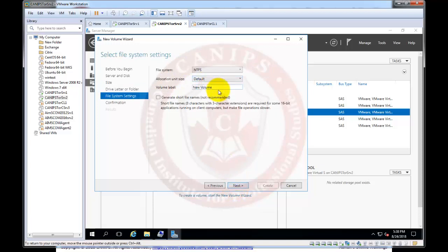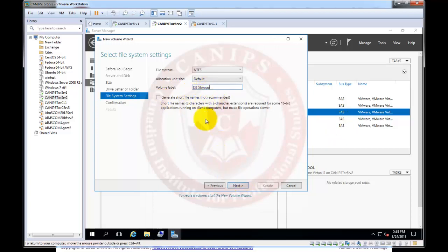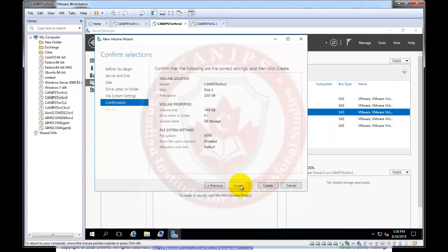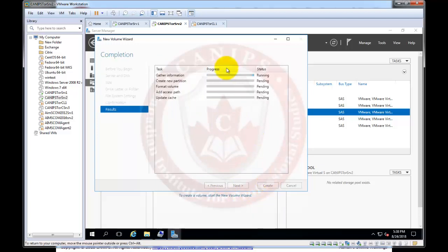We can go to next and here we're going to name this, we're going to name this as DB storage. I mean you can name this disk anything so I'm going to name this DB storage just for remembering. And create. So in few minutes it will be able to create the disk.